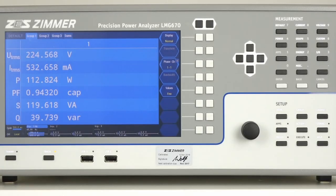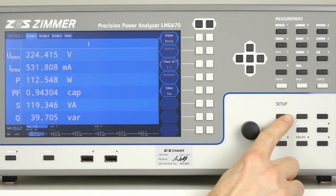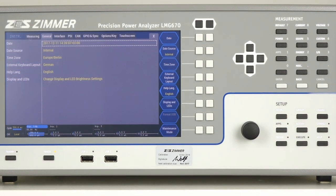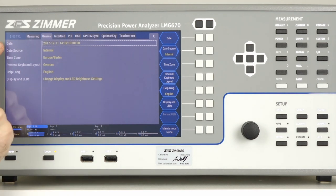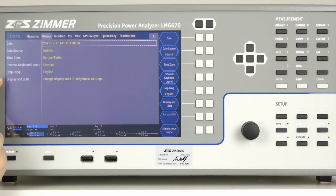Global device settings can be adjusted in the instruments menu. Here you can set things like date and time, as well as adjust display and LED brightness.